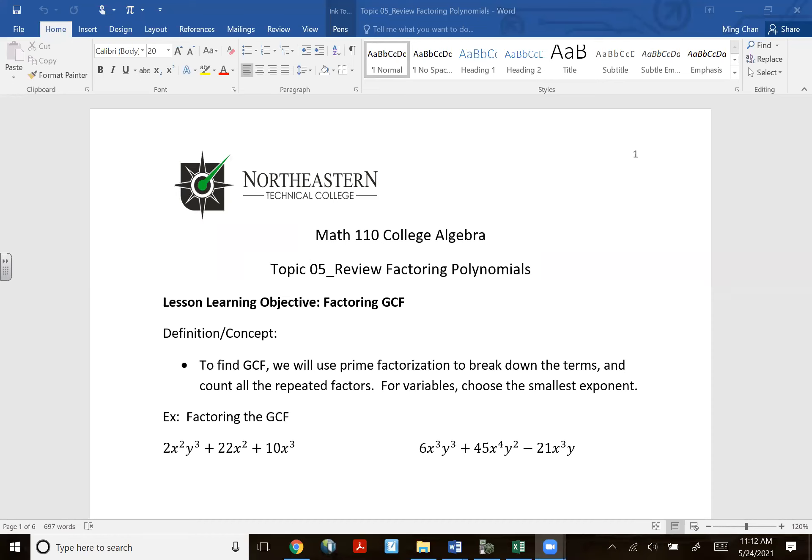Topic number five: review factoring polynomials. There are actually six types of factoring polynomials, but we're really only going to encounter about four of them. Some of the things from topic four we are now going to do the opposite operation — factoring — which is essentially division of polynomials.